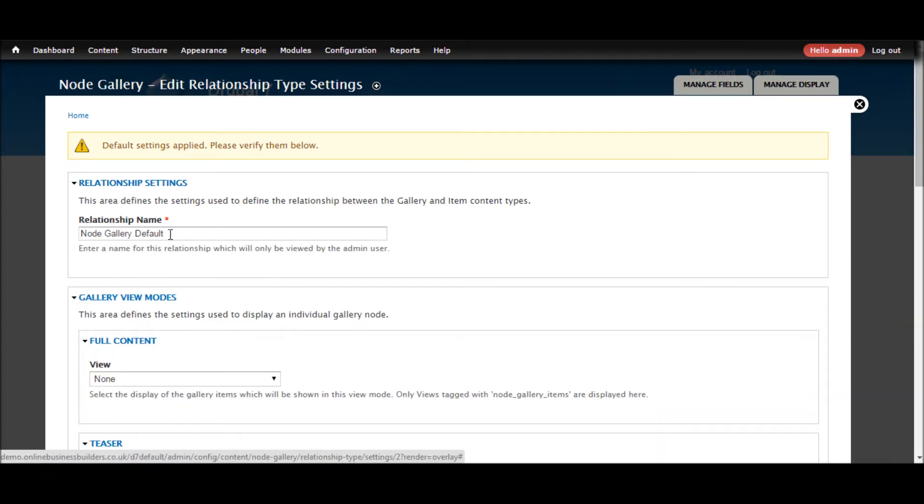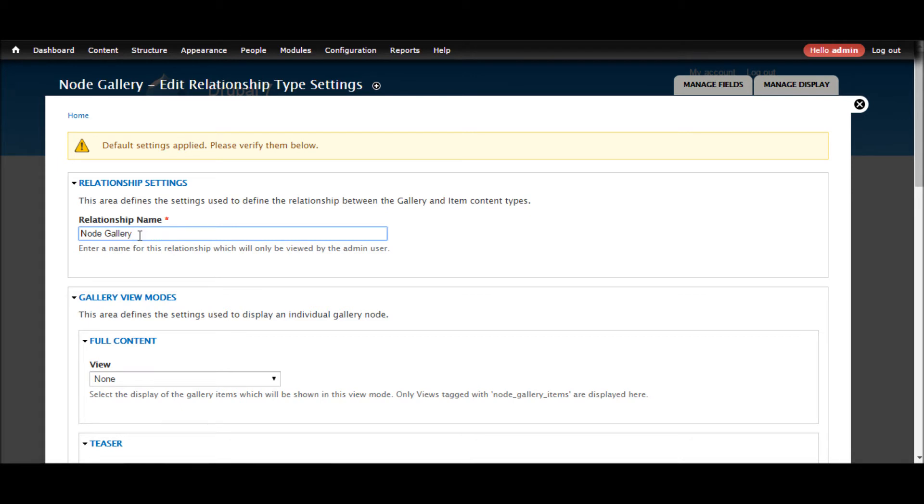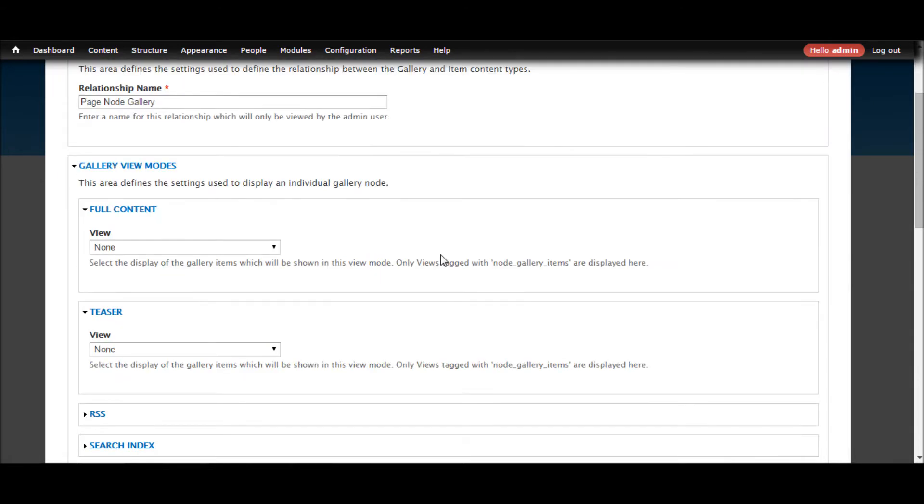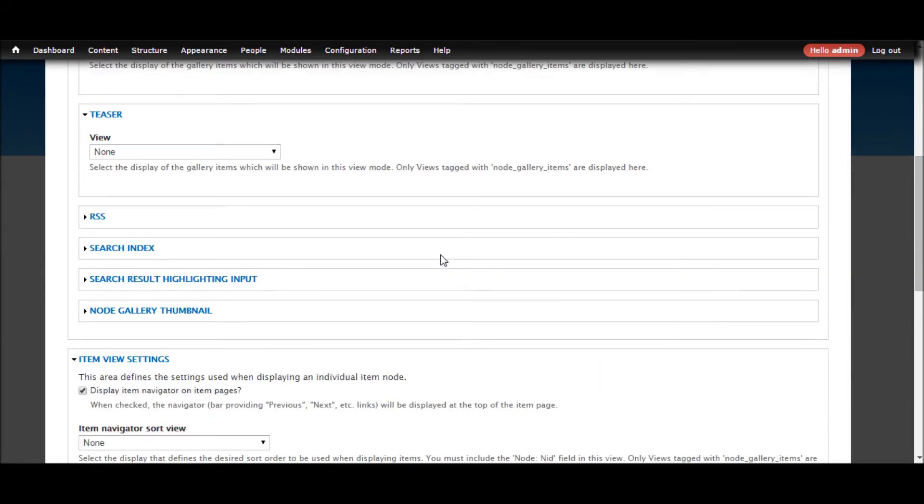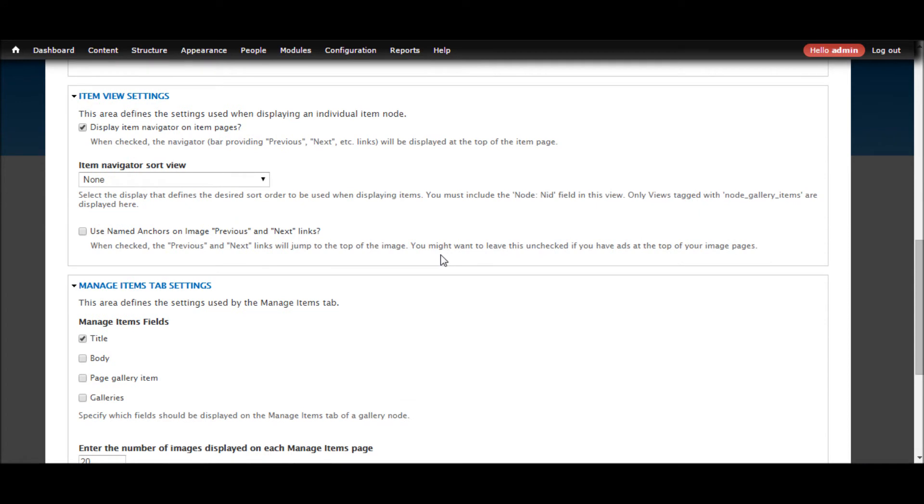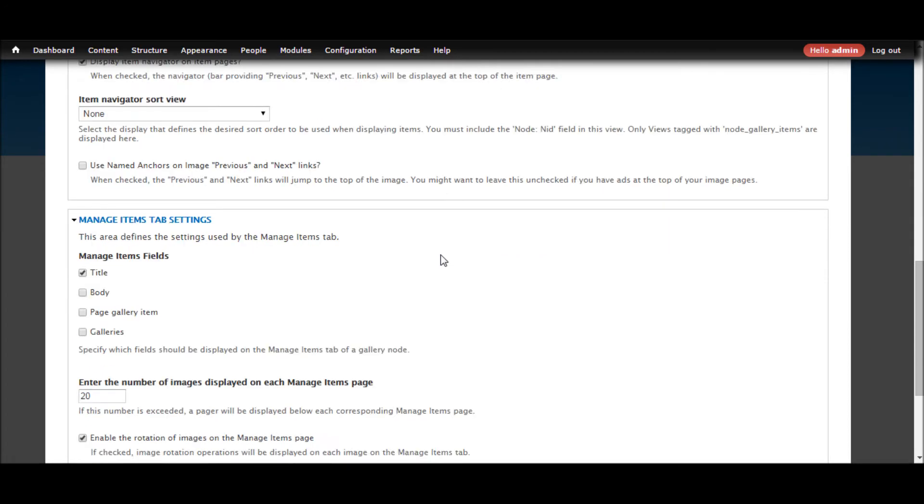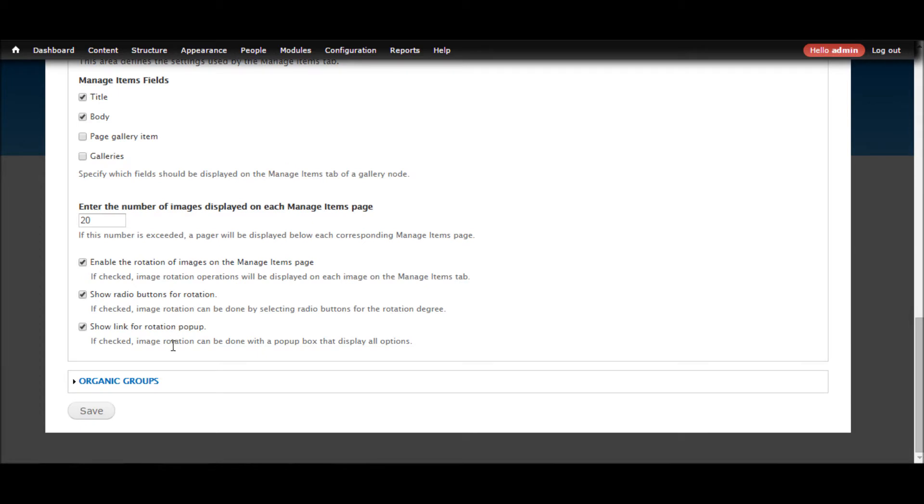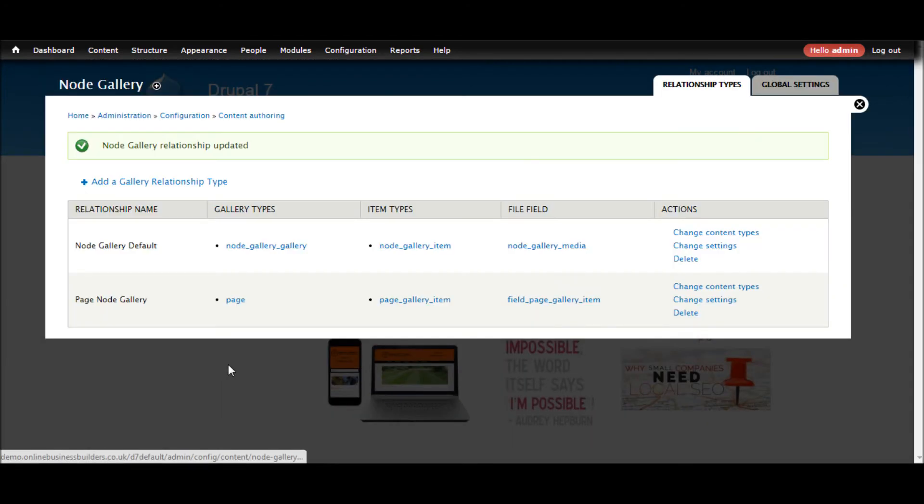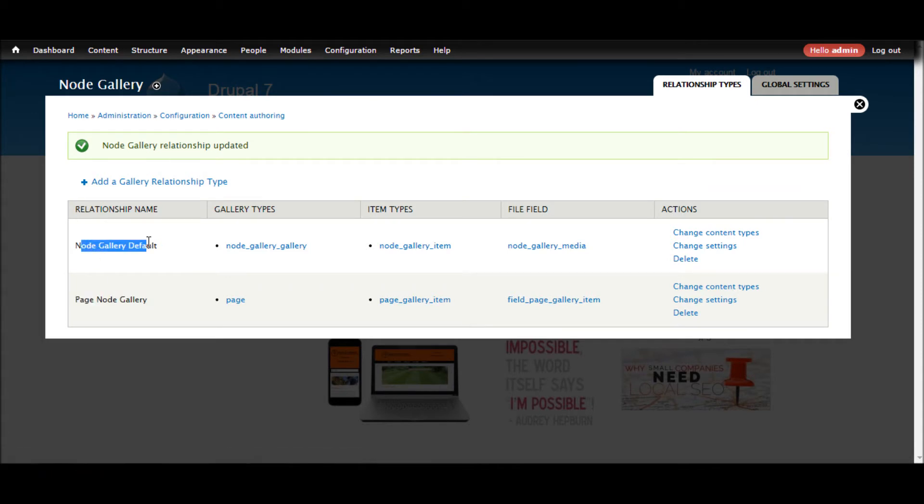We'll just call this page gallery. Now I'm going to leave all of this as default for a minute and then we're going to check out how far this has got us. So manage images tab. I'm going to include the body. So we got title and body and that's it. Save.